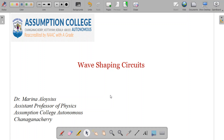Hello students, today we are going to learn about another new topic in electronics, that is wave shaping circuits. With the basic understanding of the working of diodes and transformers, it is very easy to understand more about the wave shaping circuits.